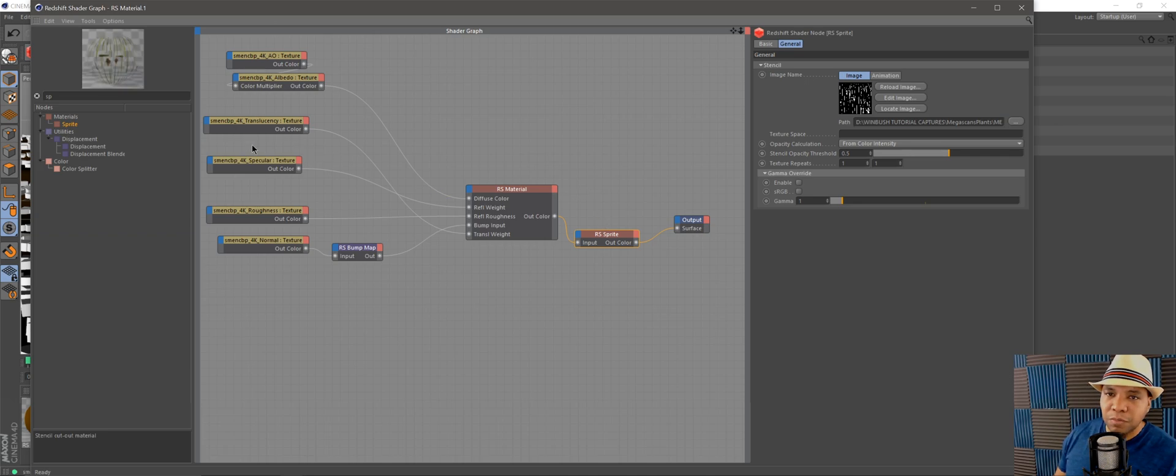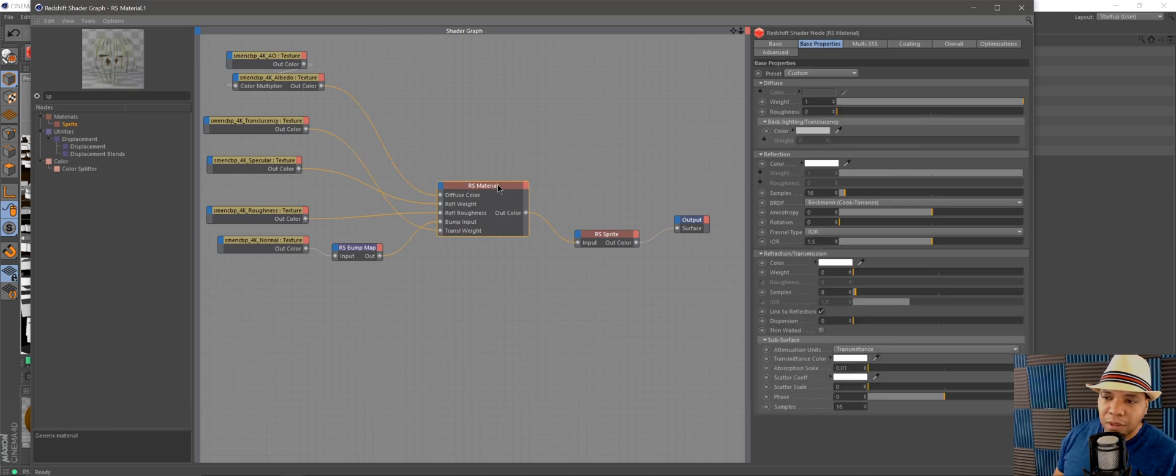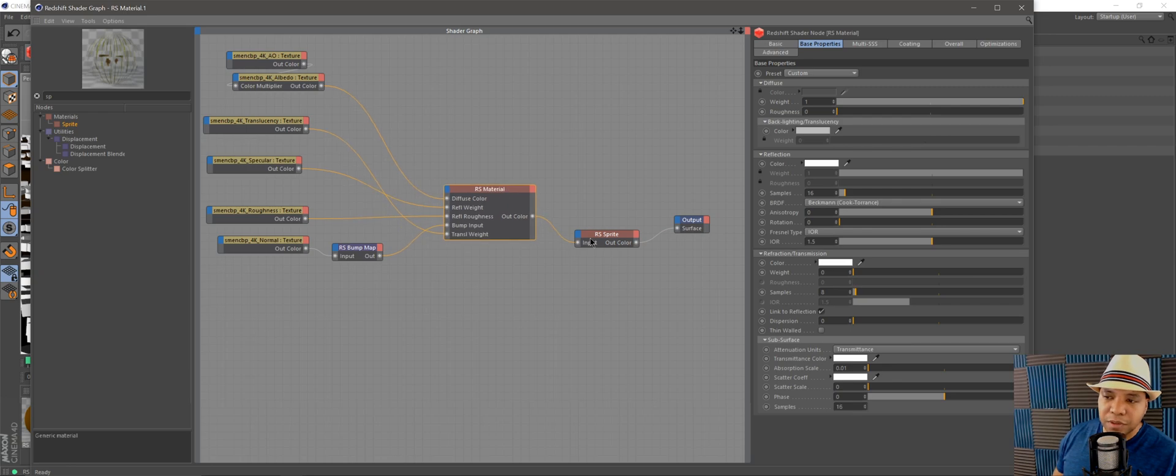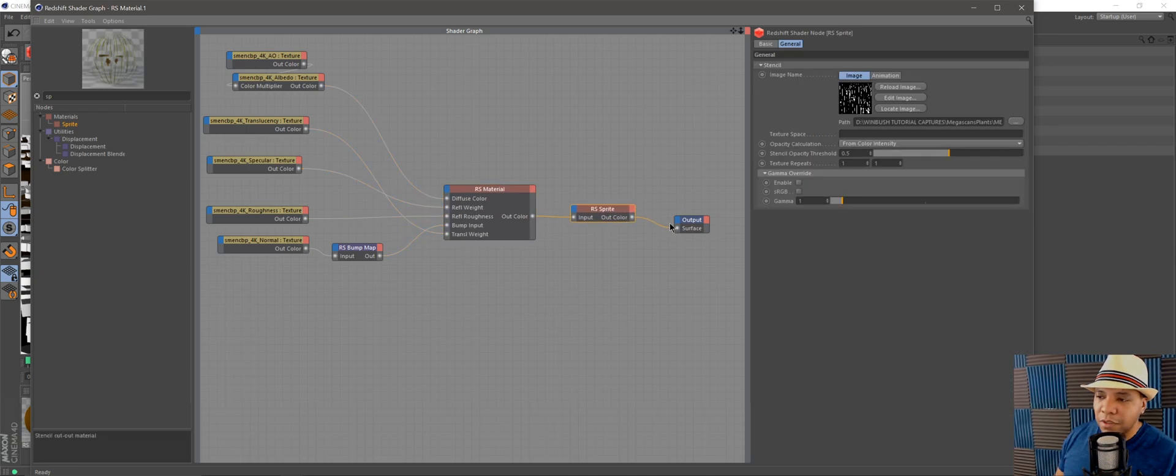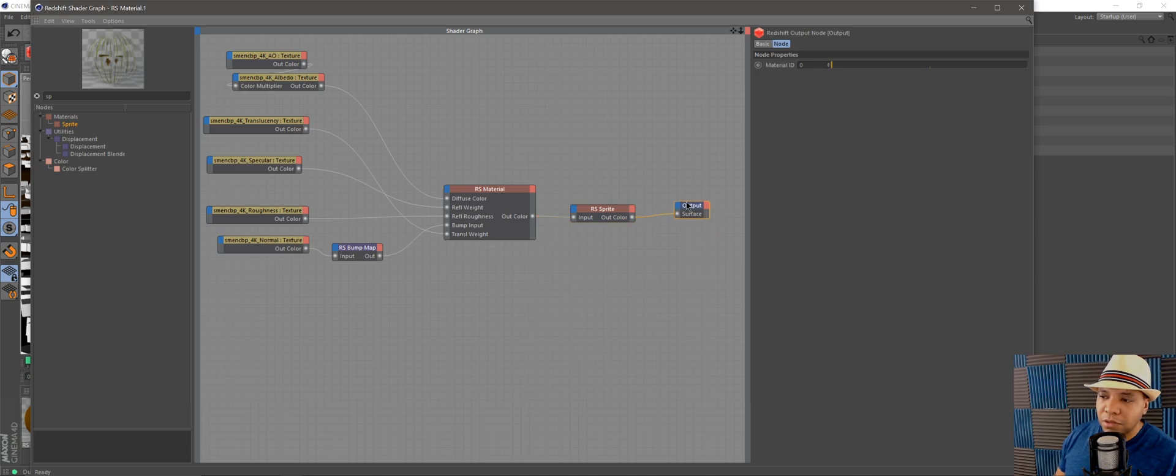Now this is pumping everything through my Redshift material, bringing it through my sprite which punches out the alpha, and then it brings it to our final node.